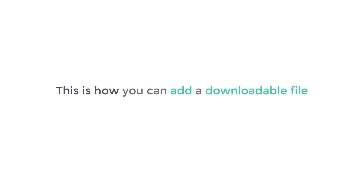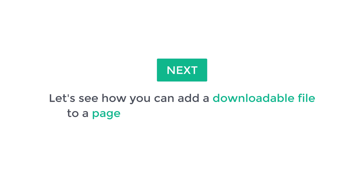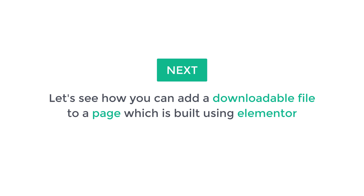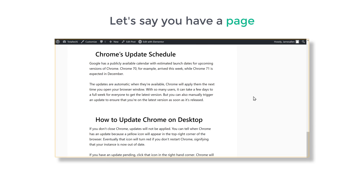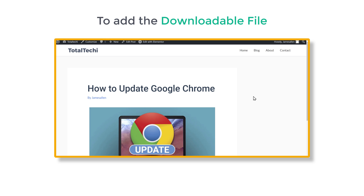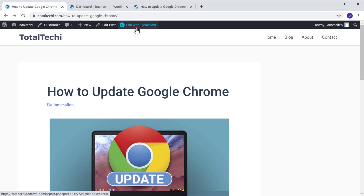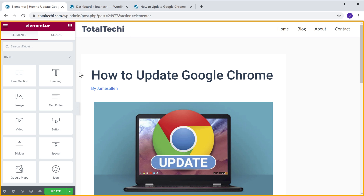So this is how you can add a downloadable file to your WordPress site. Next, let's see how you can add a downloadable file to a page which is built using Elementor. Let's say you have a page like this which is built using Elementor. Now to add the downloadable file to this page, just click Edit with Elementor, and it will take you to this page.